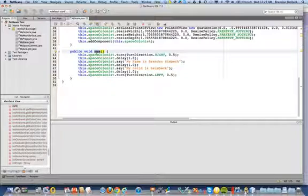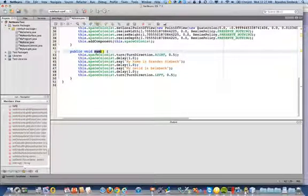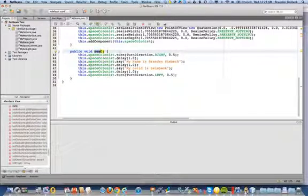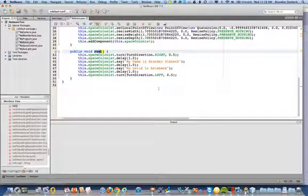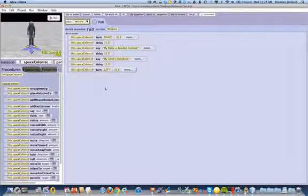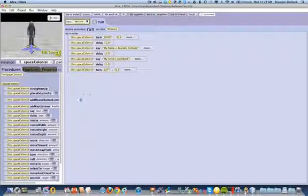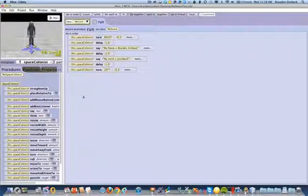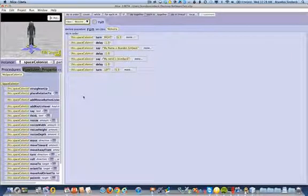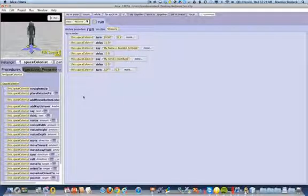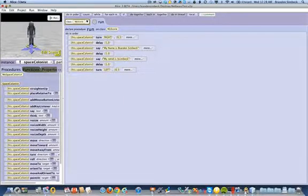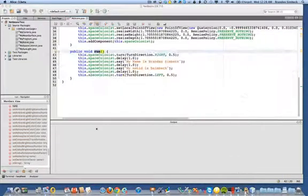The run method in Alice is the same as the main method in Java. You'll notice that this Alice world that I've been working on is my space colonist that I had turned around and say my name. This would be the same my name assignment from week one.